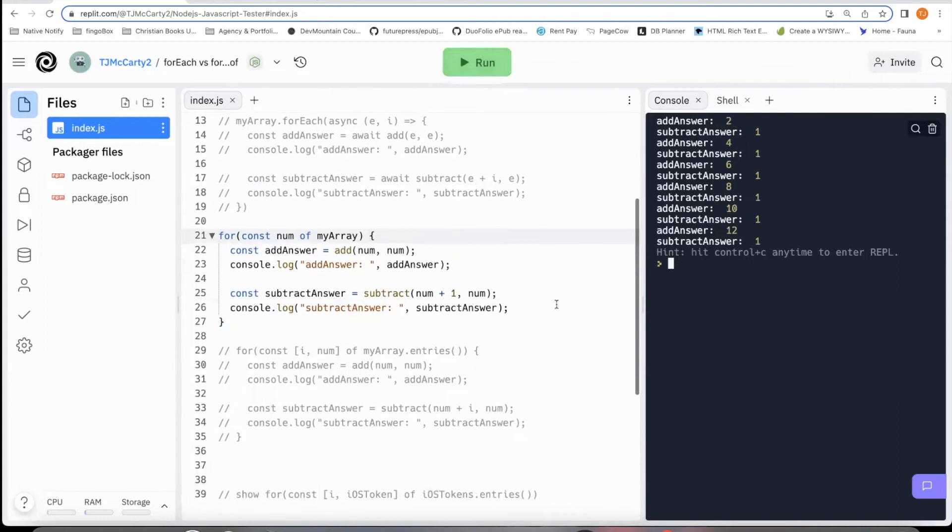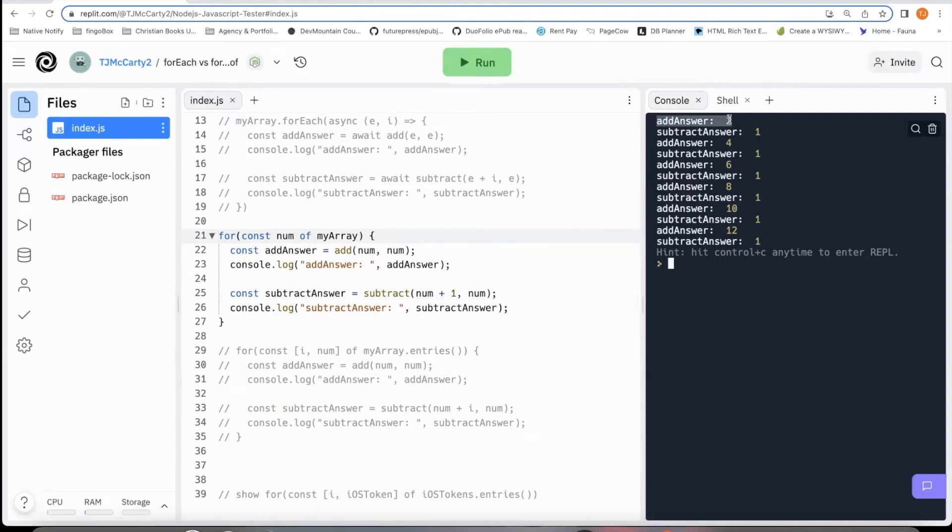And as you can see, it does what I wanted. It runs the add function and the subtract function before moving on to the next one. You can see it here. Here's an add answer, subtract answer, add answer, subtract answer, and so on.